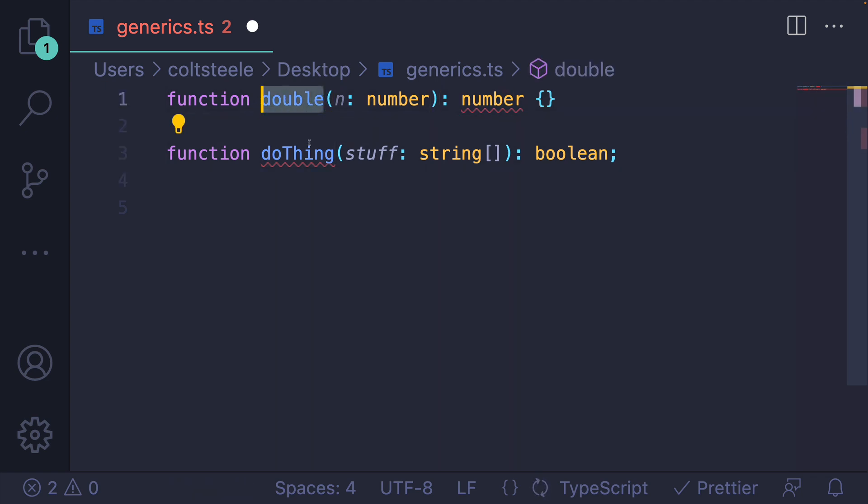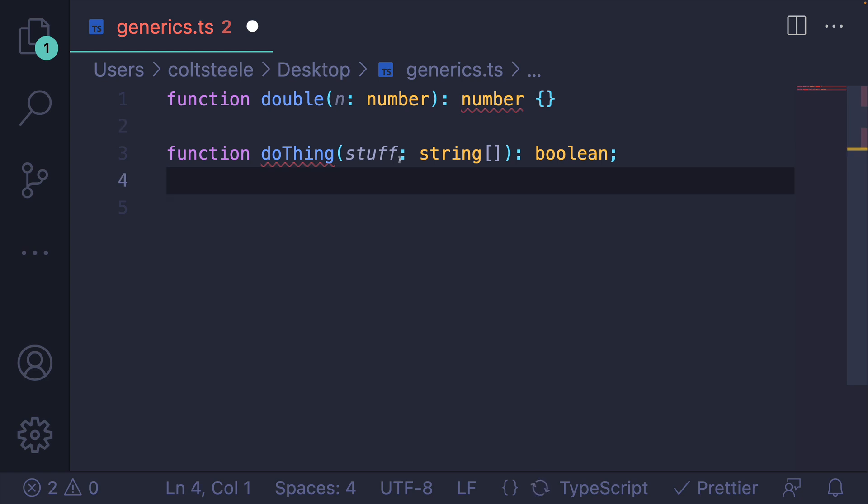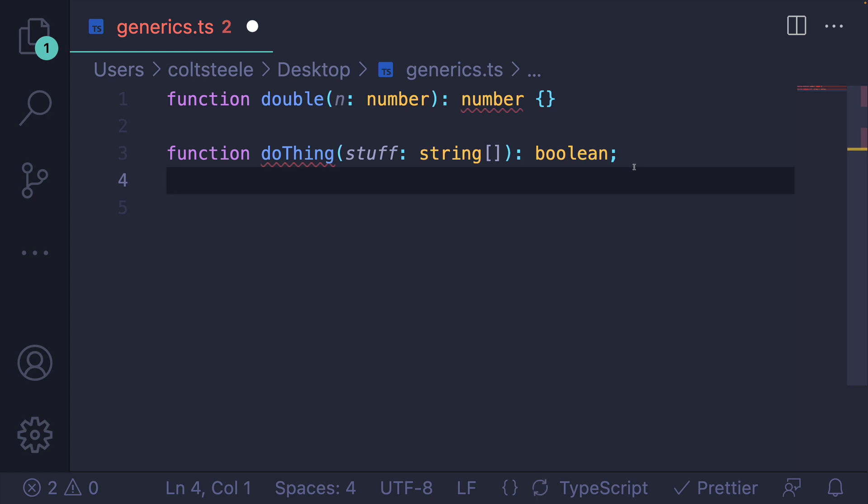Here's a function called double. It accepts n as a parameter which is of type number, and it returns something of type number. Or this function accepts a single parameter of type array of strings, and it returns a boolean. All pretty straightforward. There's a little bit of syntax you have to get used to, but it's not too bad conceptually.